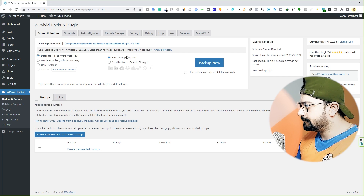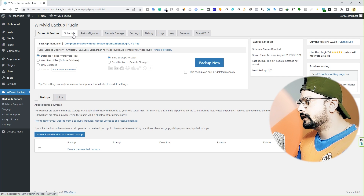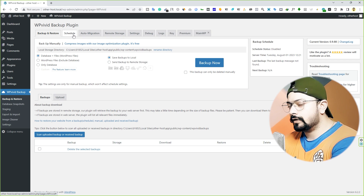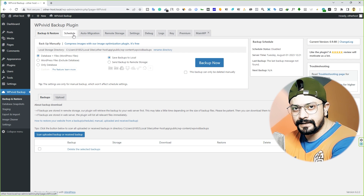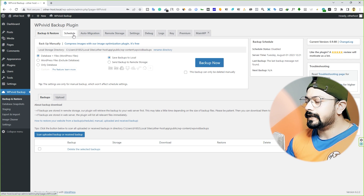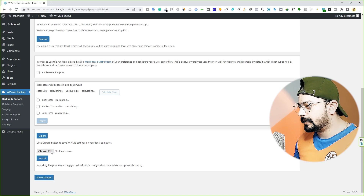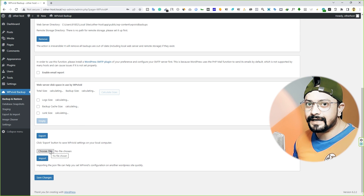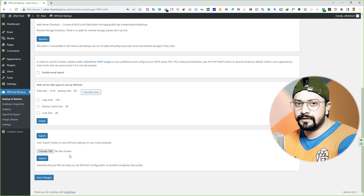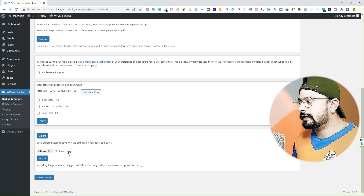Once you activate the plugin you'll see an interface with a bunch of tabs: Backup and Restore, Schedule, Auto Migration, Remote Storage, and so on. First, I'll provide you a plugin settings file — you can find it in the video description. Download that file, come to Settings, scroll to the very bottom, upload the settings file, and click the Import button. Your plugin settings will then match mine exactly.